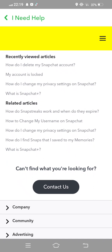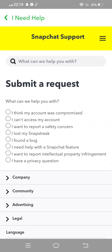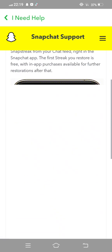And then 'Cannot find what you are looking for?' Tap on 'Contact Us'. Wait some seconds for this page to open. Now the first option is 'I lost my Snap streak' — tap on this.